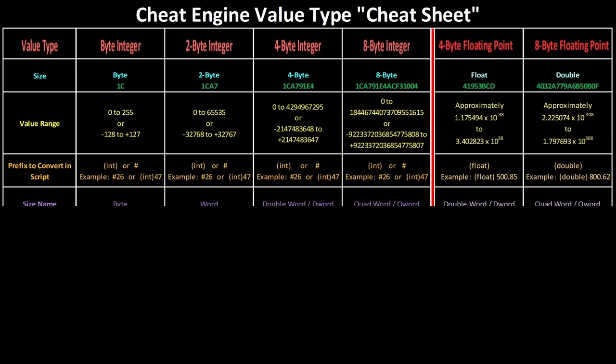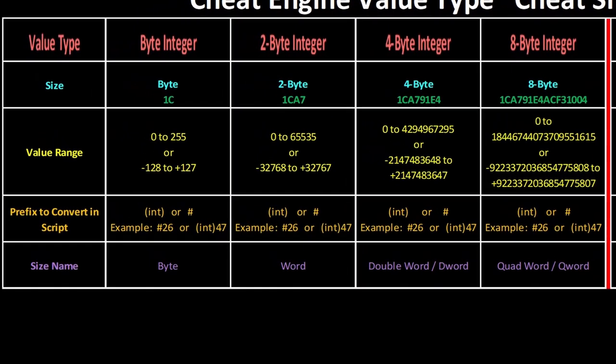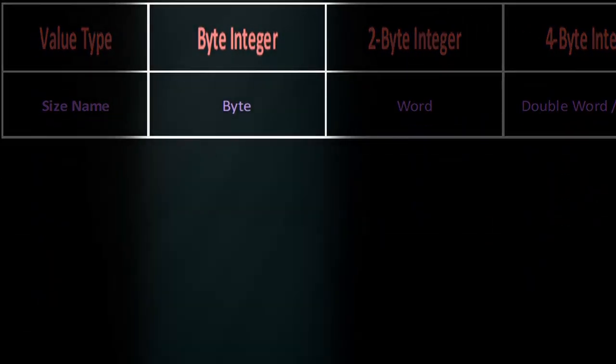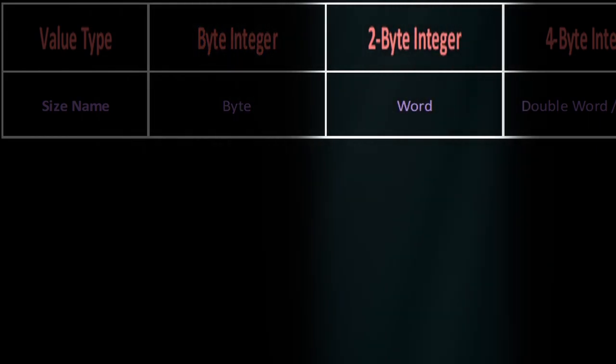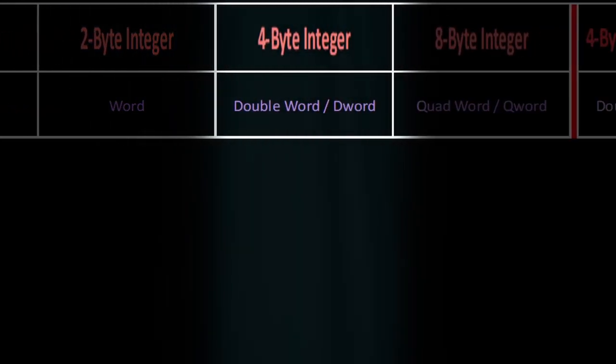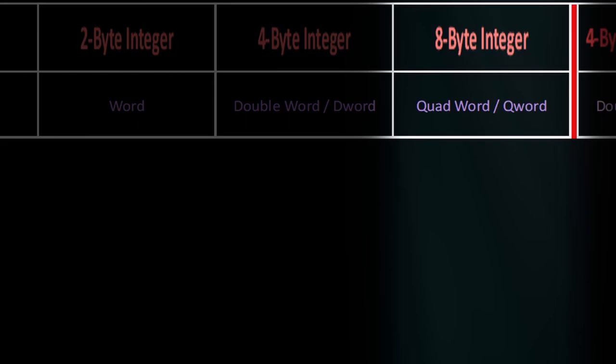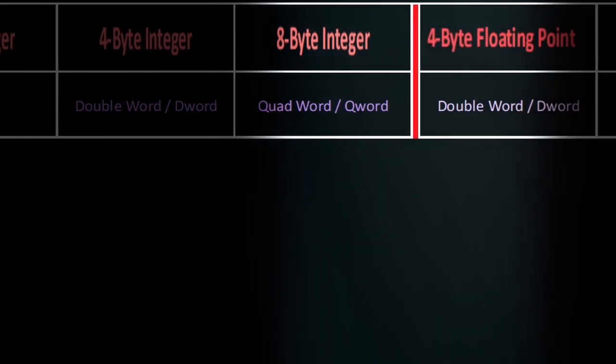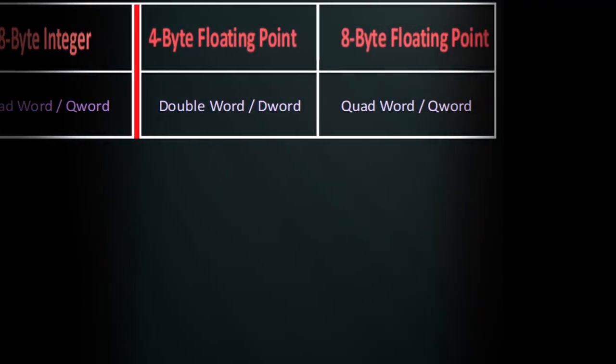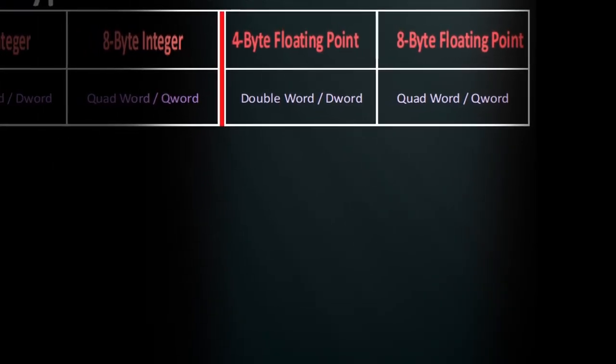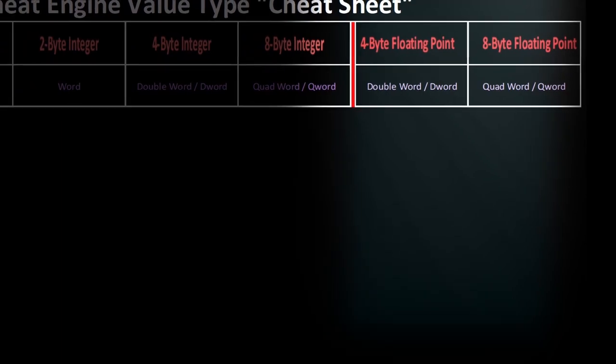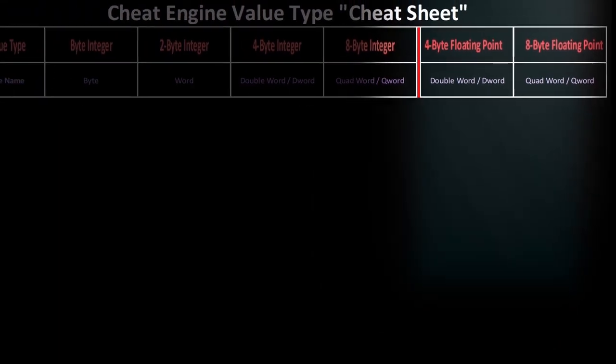The hashtag symbol or int in parentheses can be used for integers of any size, and you can use float in parentheses for floats and double in parentheses for doubles. And using these prefixes to have Cheat Engine do the conversions for us makes writing scripts a whole lot easier. Alright, and finally, here are the size specific terms for the value types, with byte just being called a byte, 2 byte being called a word, 4 byte a double word or dword, and 8 byte a quad word or qword. And a quick point, the integers and floating points have the same name for their sizes.